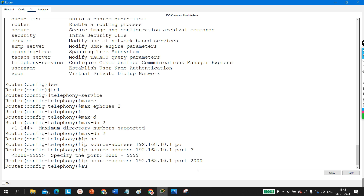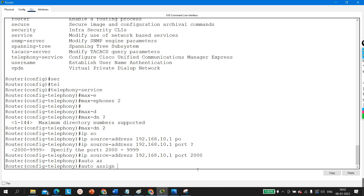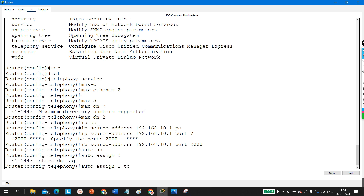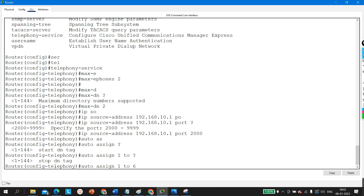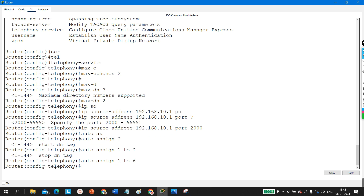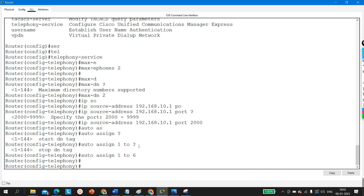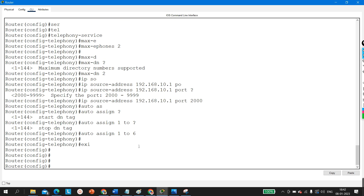After that, run the 'auto assign' command with a range — for example, 'auto assign 1 to 6'. I will explain the full meaning of this command in the next video. Now exit from telephony service mode back to global configuration mode.